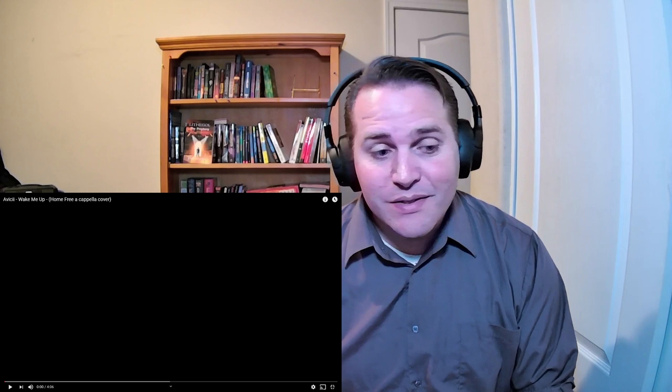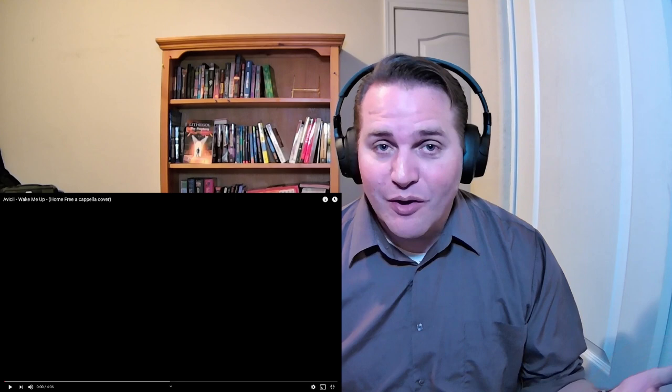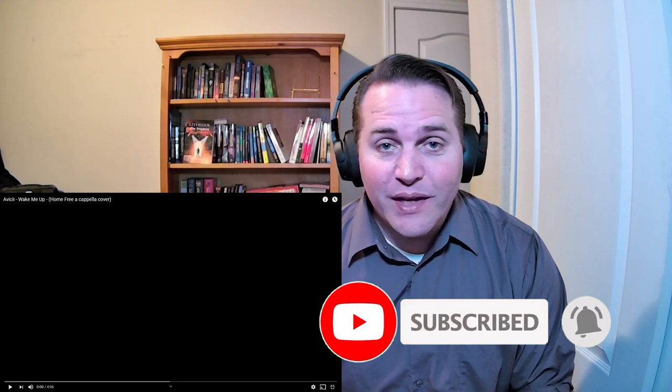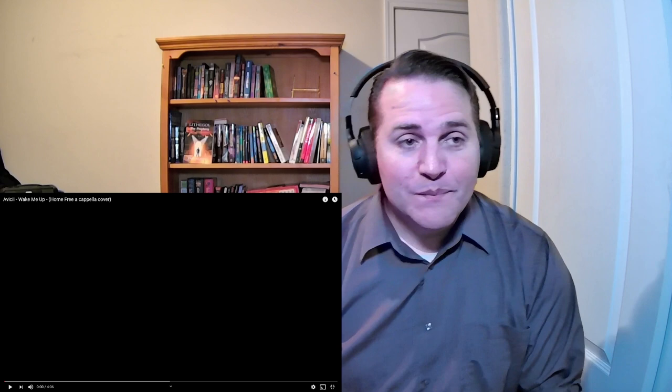And if you haven't already, if you could please subscribe, click on the notifications, that way you're notified of any of the new Home Free reactions that I do or any of the others you might be interested in. I just did another Pentatonix reaction so that should be going out here shortly.